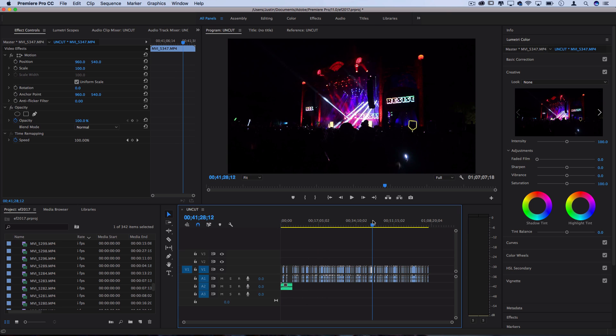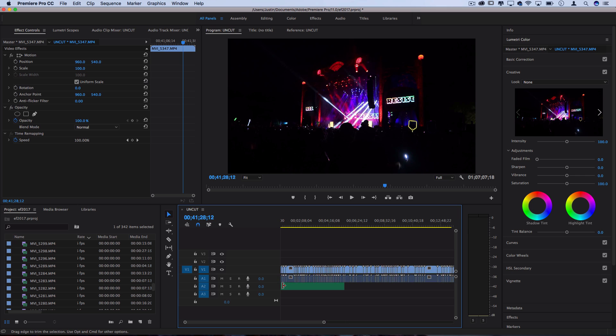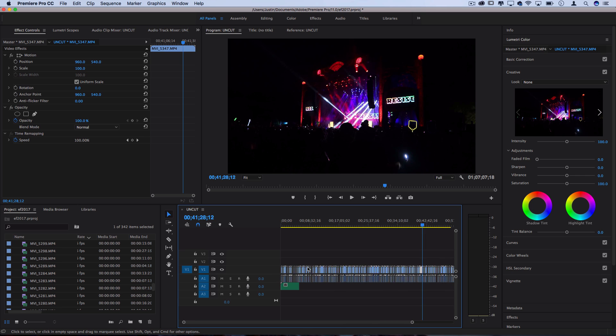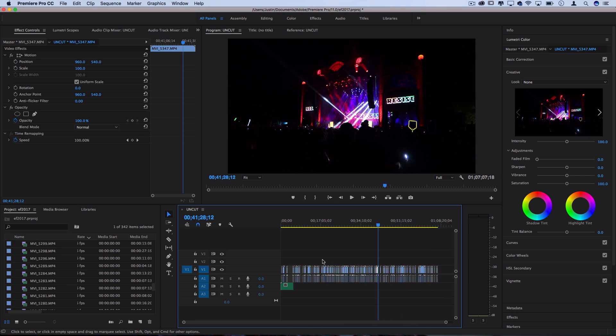Now if I was to try to throw the song on here and start working and trim it down, it would almost just be impossible to manage and I wouldn't really know where to start.